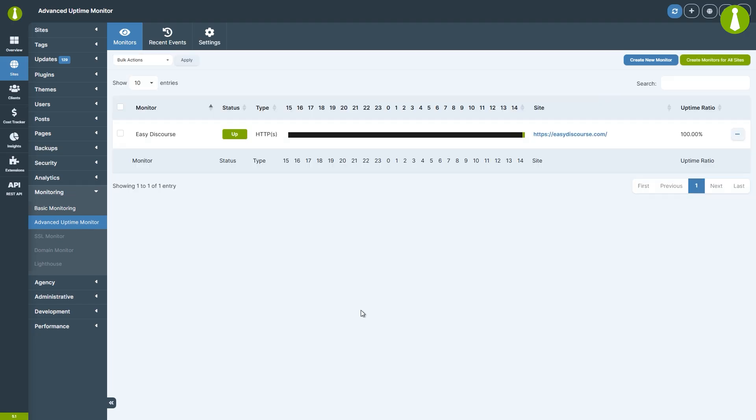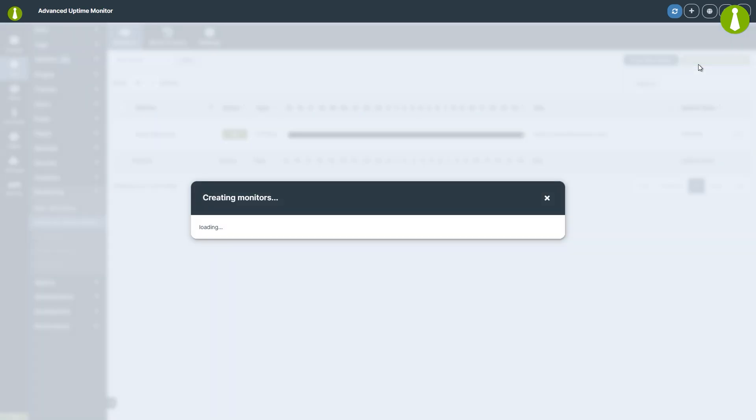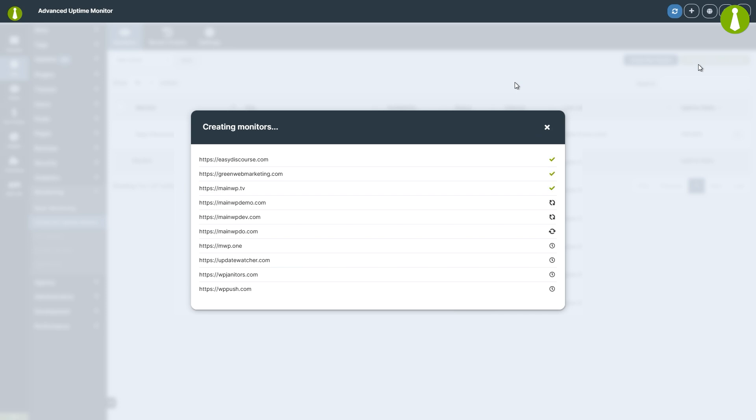After the page is refreshed, we can see our new monitor in the table. To create monitors for all your child sites, simply click the Create Monitors for All Sites button. This will automatically create HTTP monitors for each of your child sites.